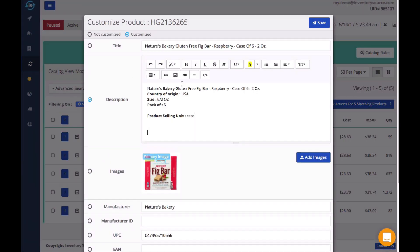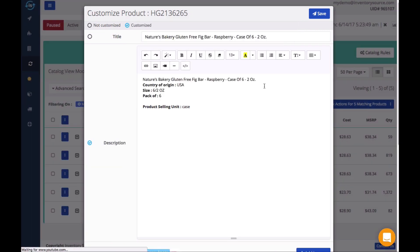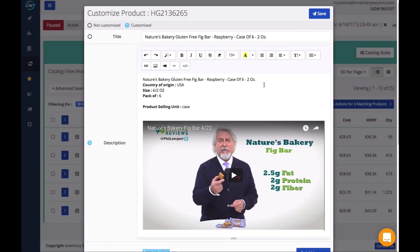You can still customize the product at any time that's found in your catalog, and the data will be updated on your store on the next scheduled sync.